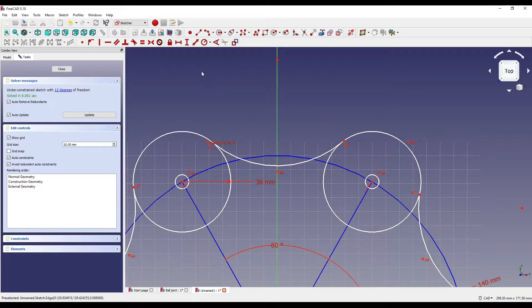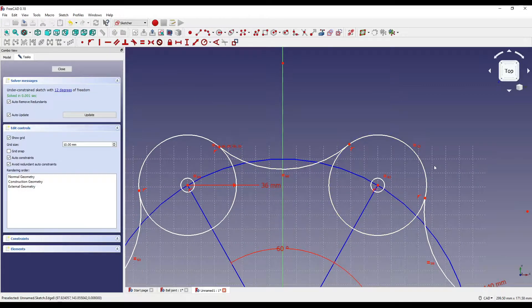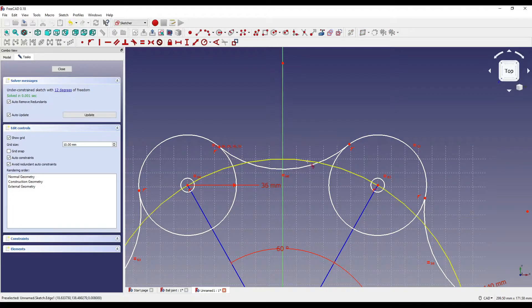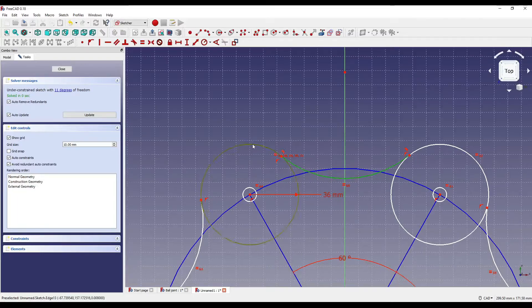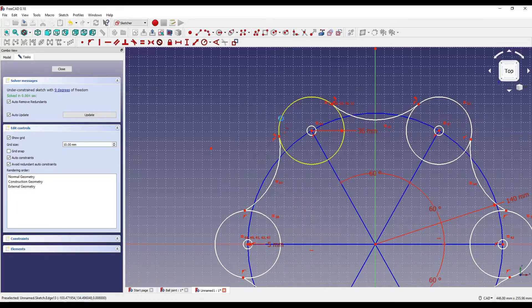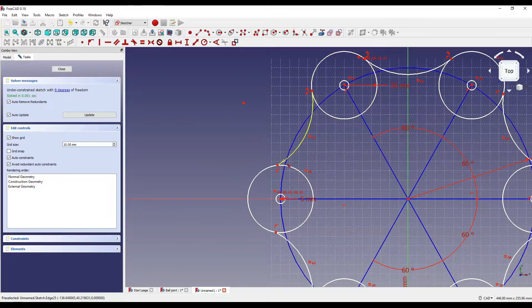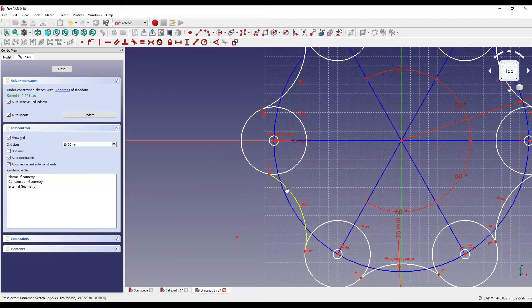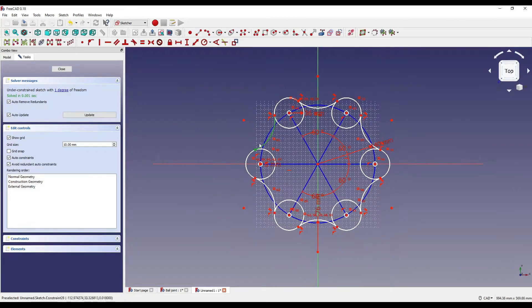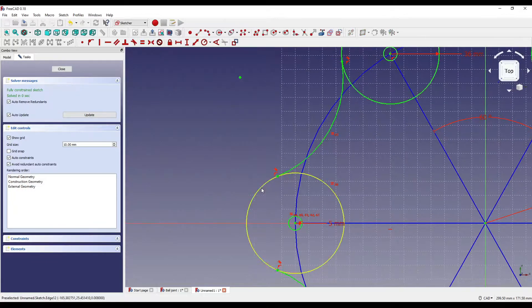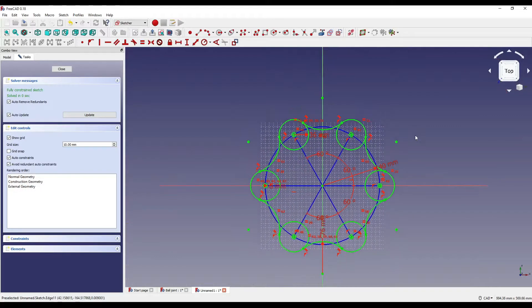And then I'm going to start doing a tangent so that these arcs actually flow into these circles. So what I'm going to do is click on the tangent tool, click on the line, click on the circle, and then exactly the same for the rest of these arcs going into circles. And there we go — now it's turned green, so it's all constrained.